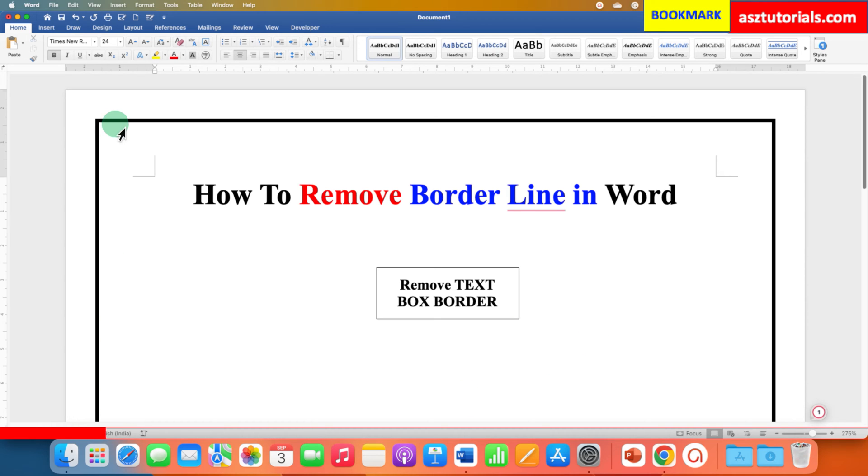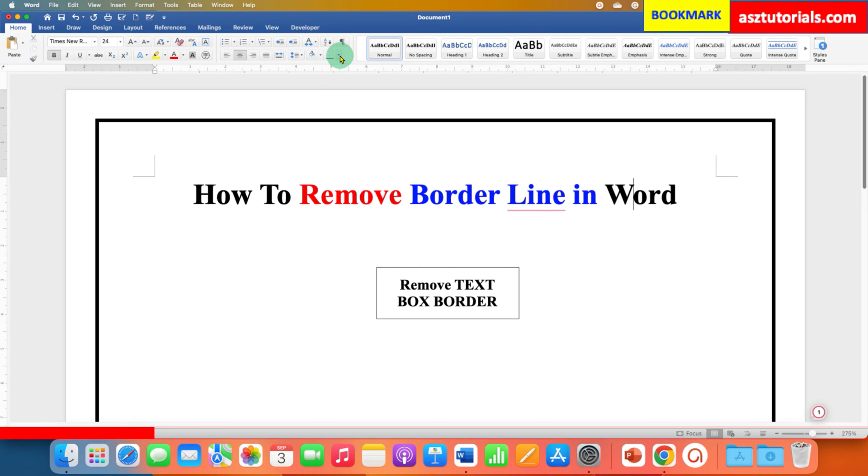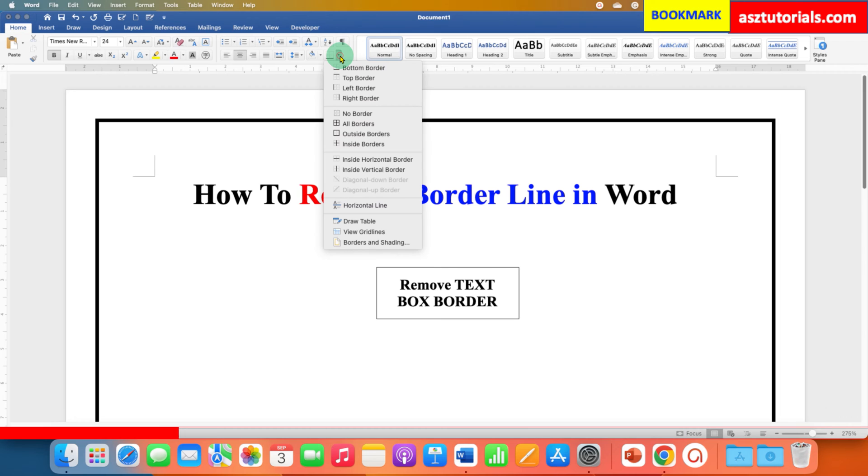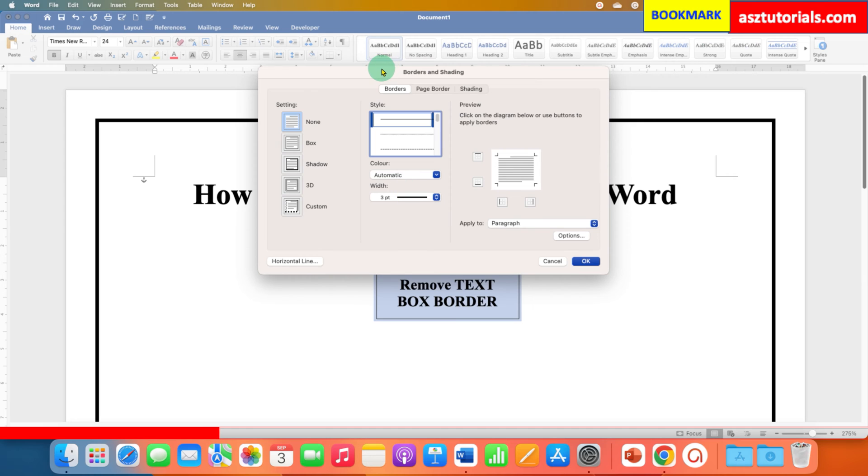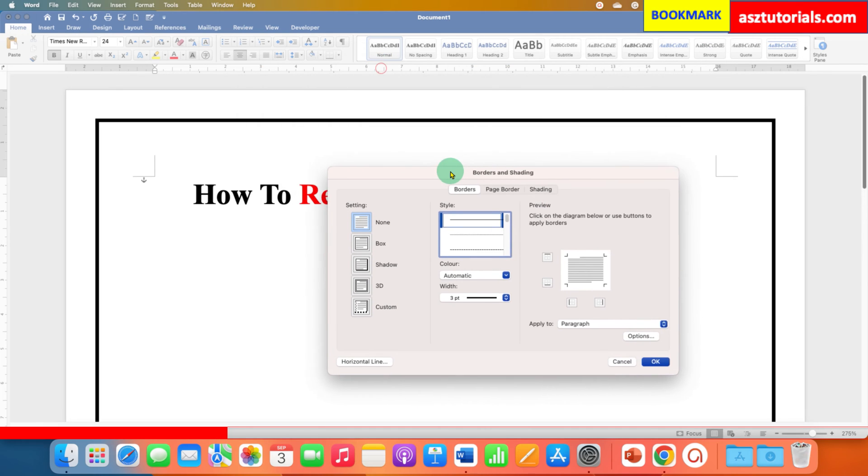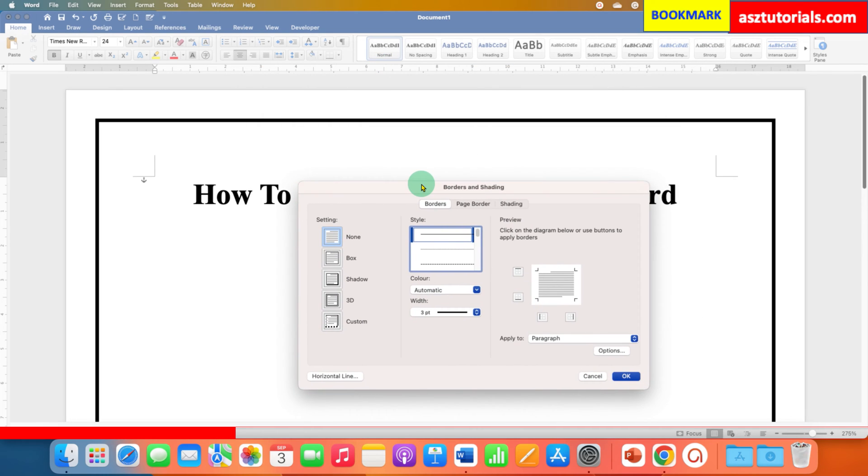First we will start removing the page border. To remove the page border, you need to click here on the small downward triangle of the borders. At the bottom here you will see the option of borders and shading. Click on it and you will see this borders and shading window.